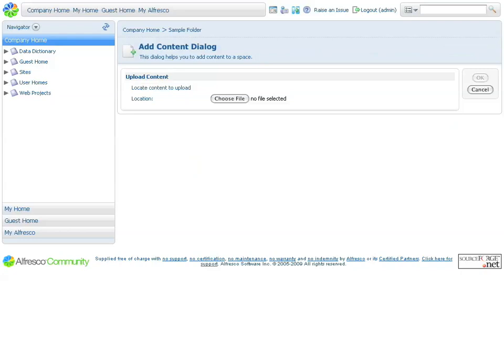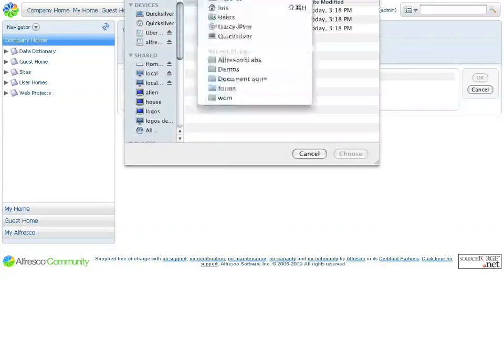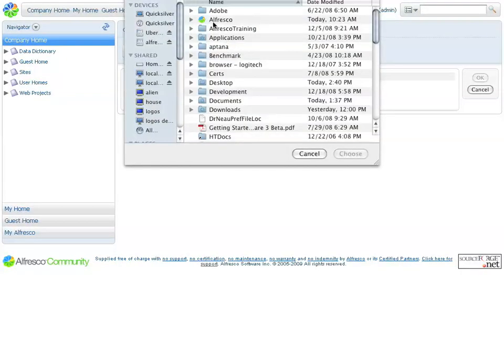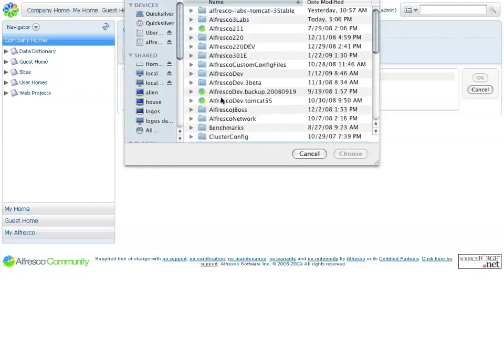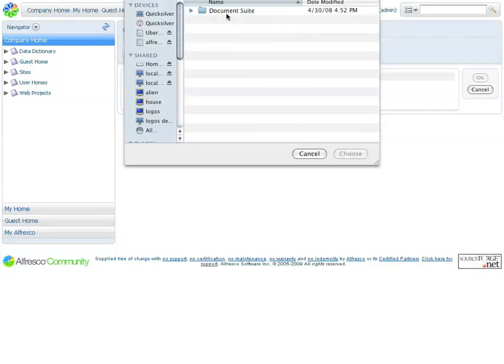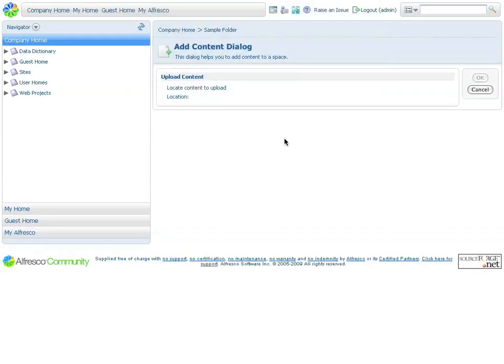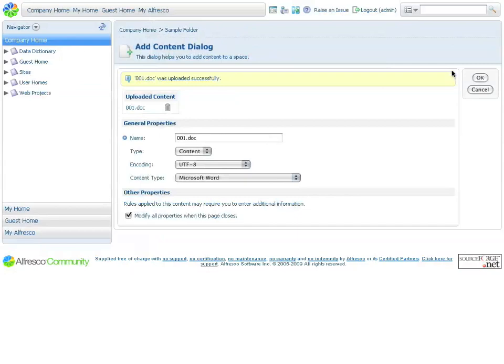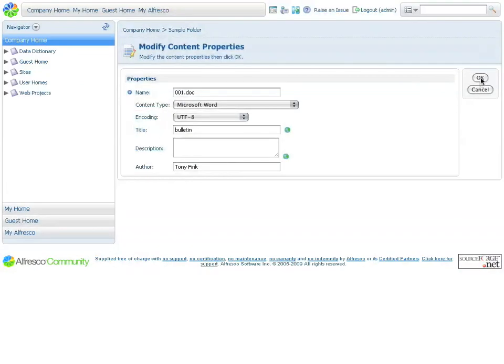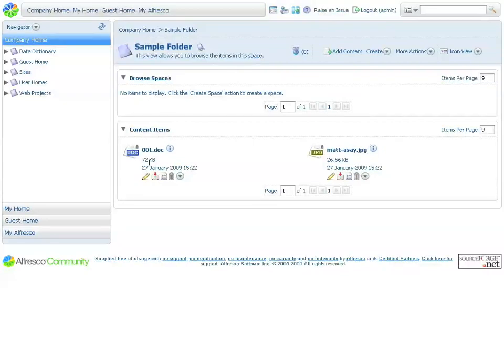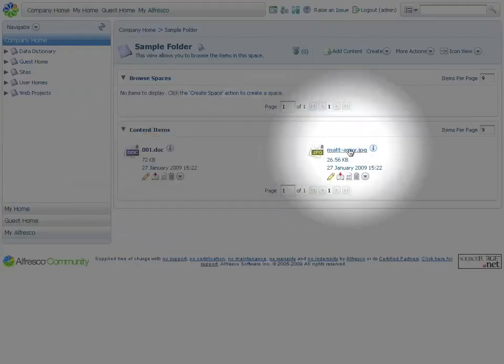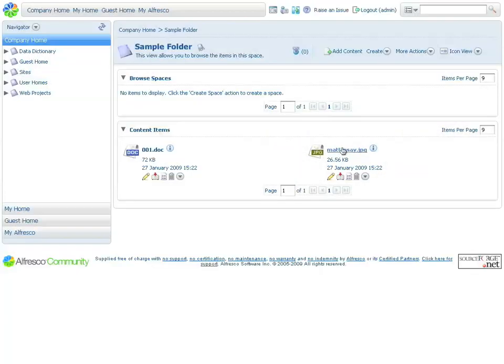Let's add another document, this time a Microsoft Word document. Once a document has been uploaded through the same process as before, we will have the document and our image stored within the repository.